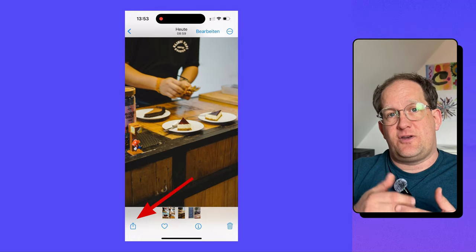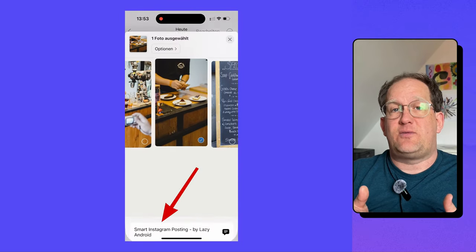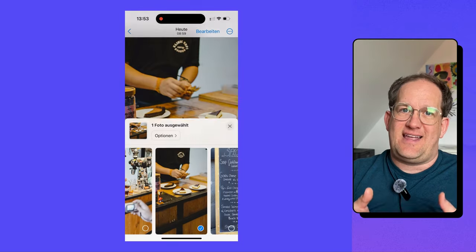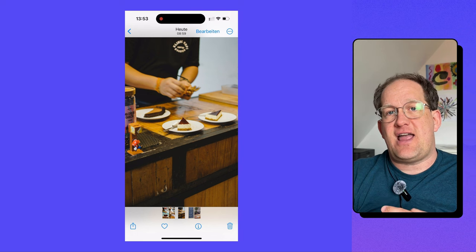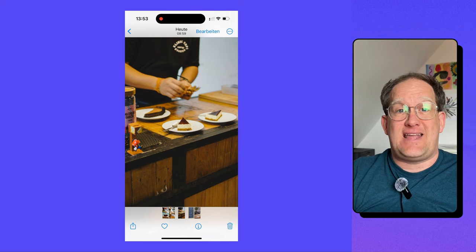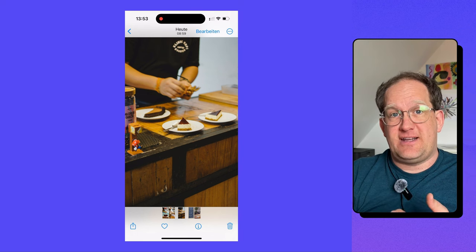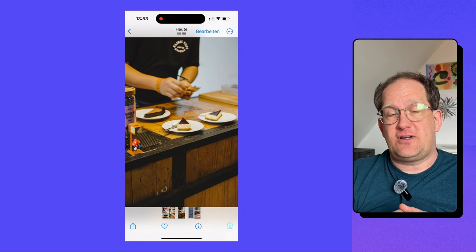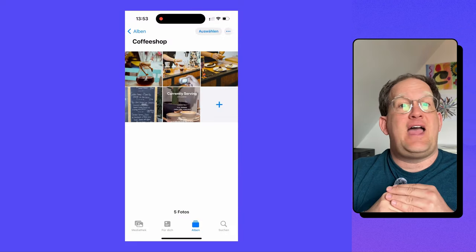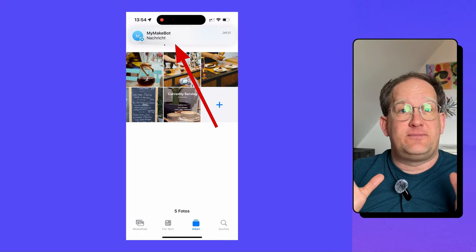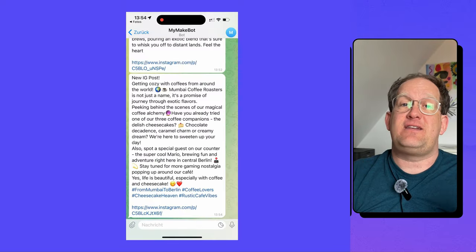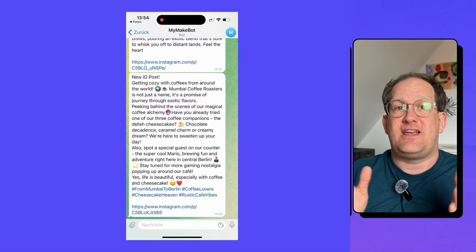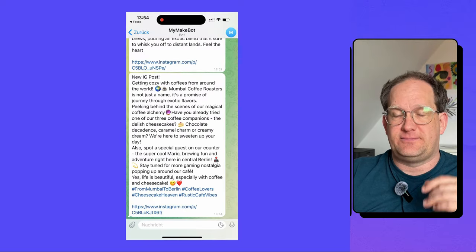I go into my camera roll. I select the photo I want to post. I tap the share icon. I tap on my smart Instagram post shortcut, and I just wait for a notification to come in that the post has been created.